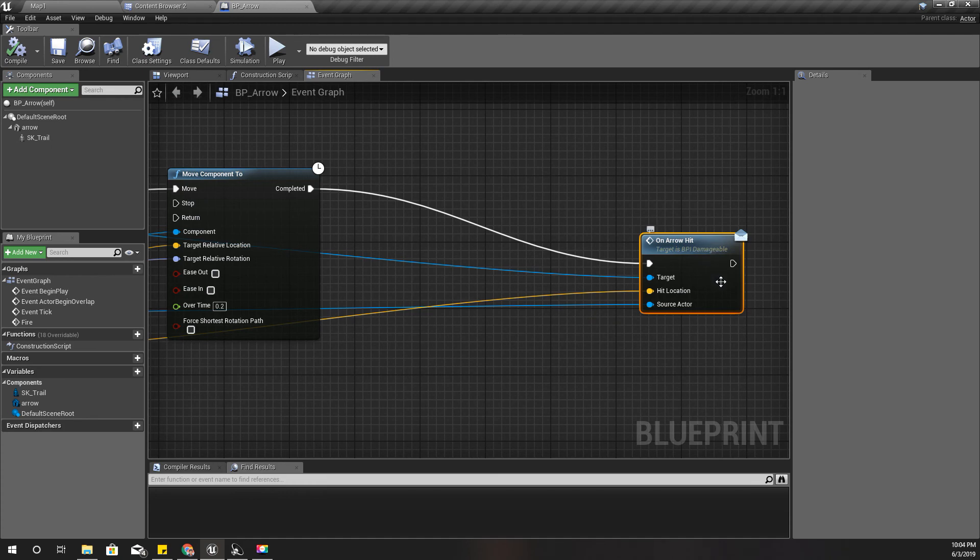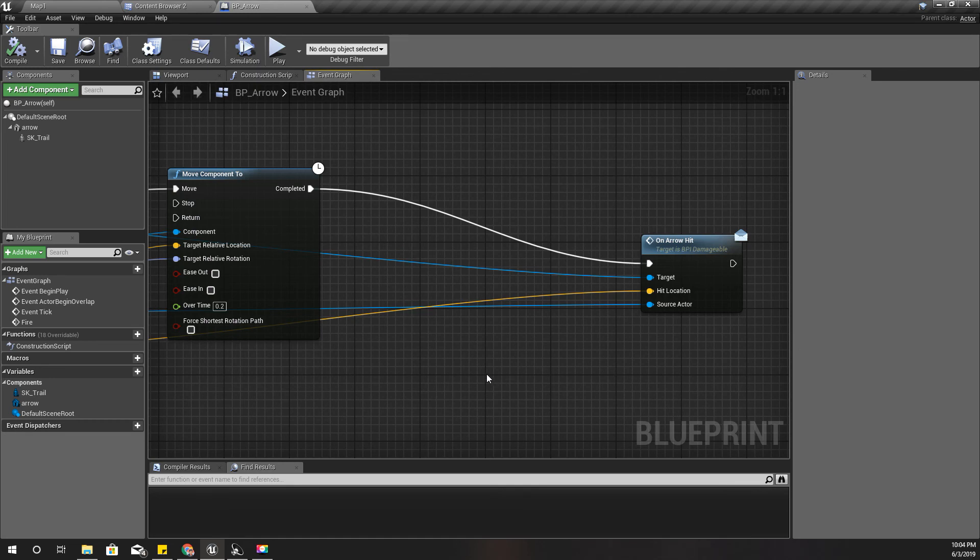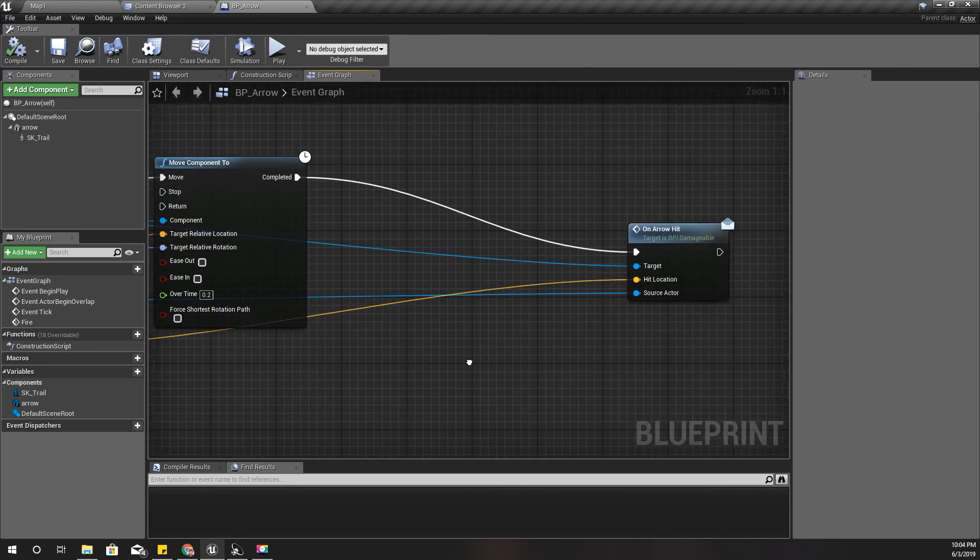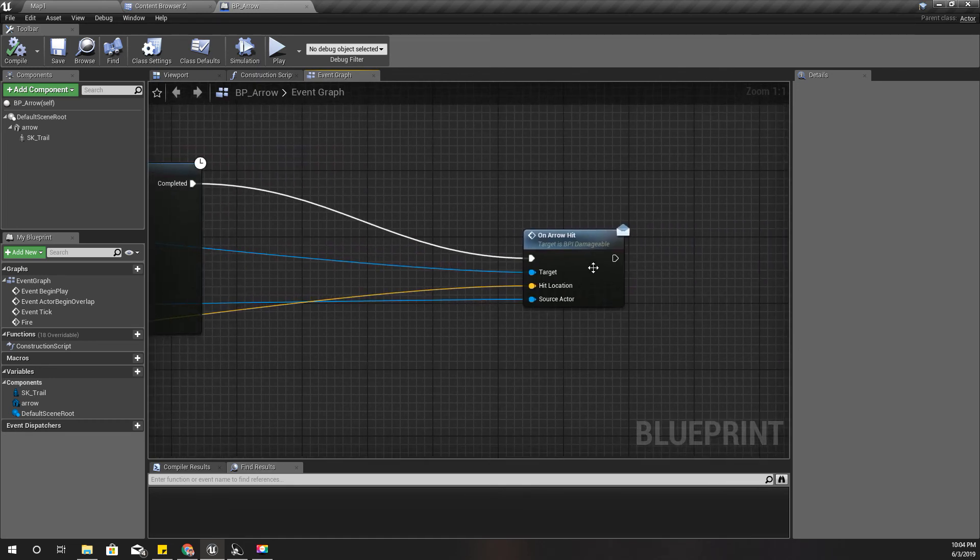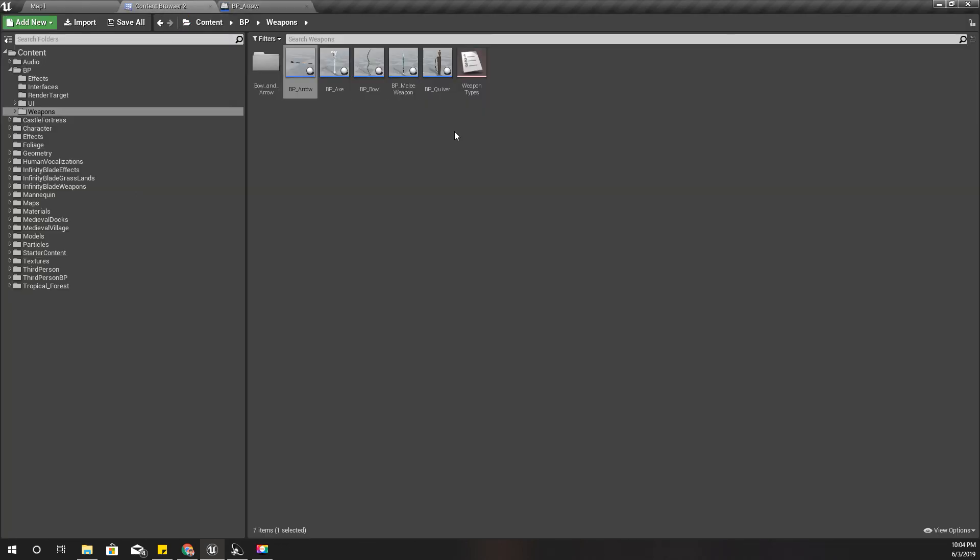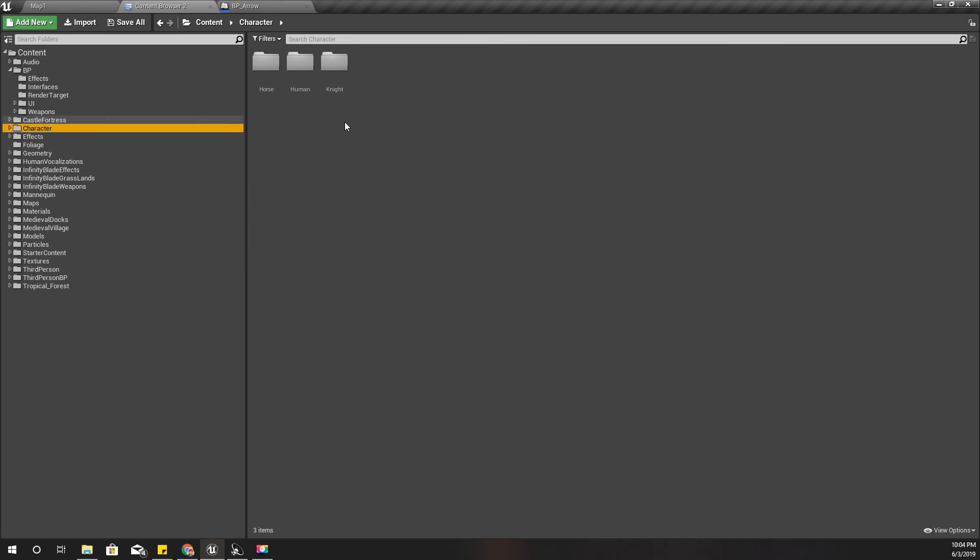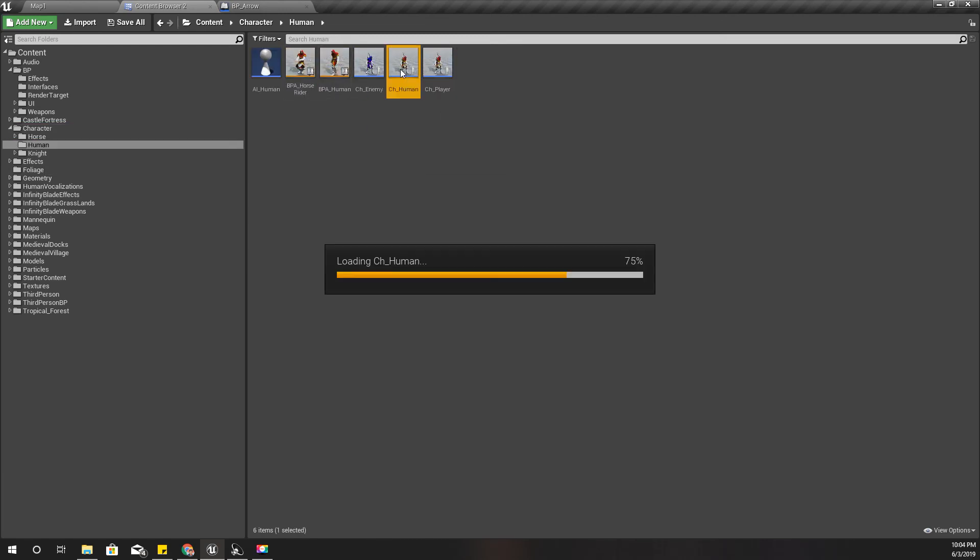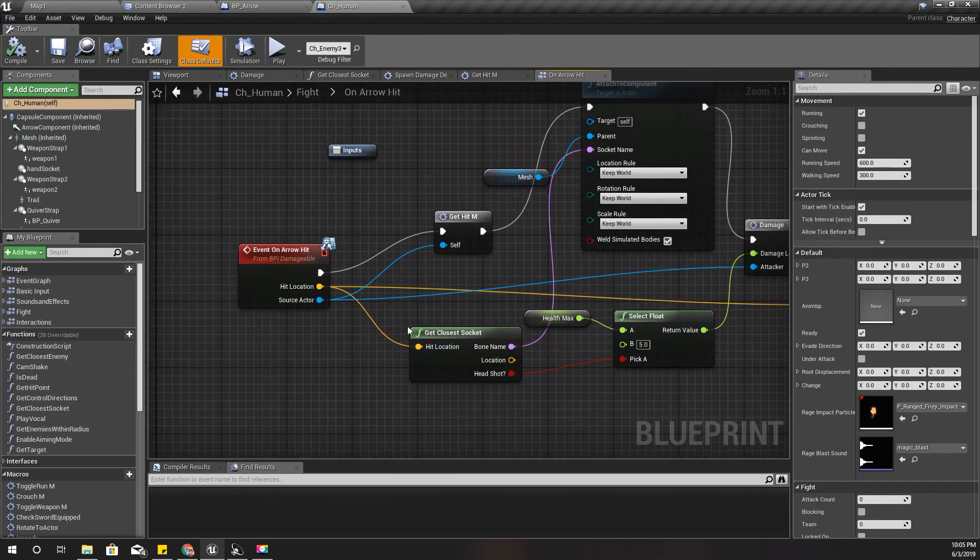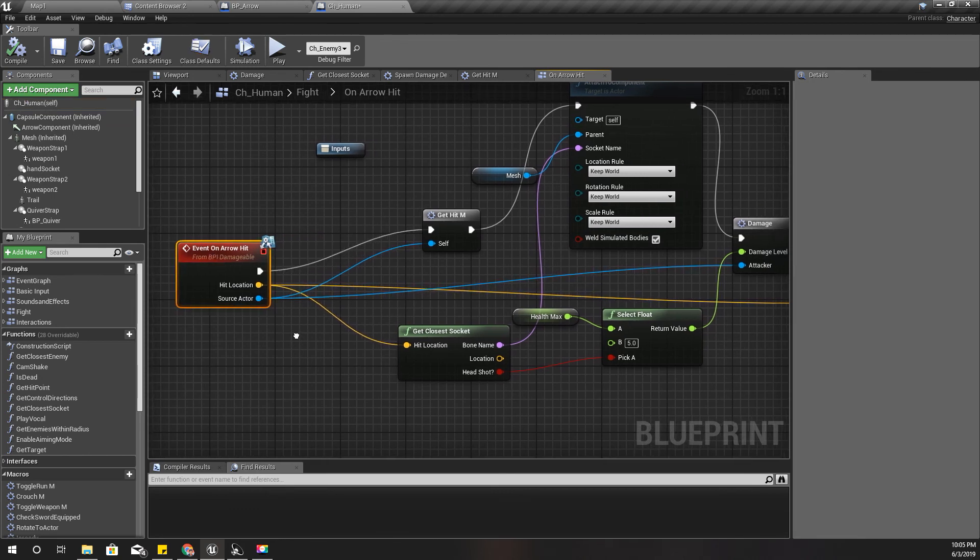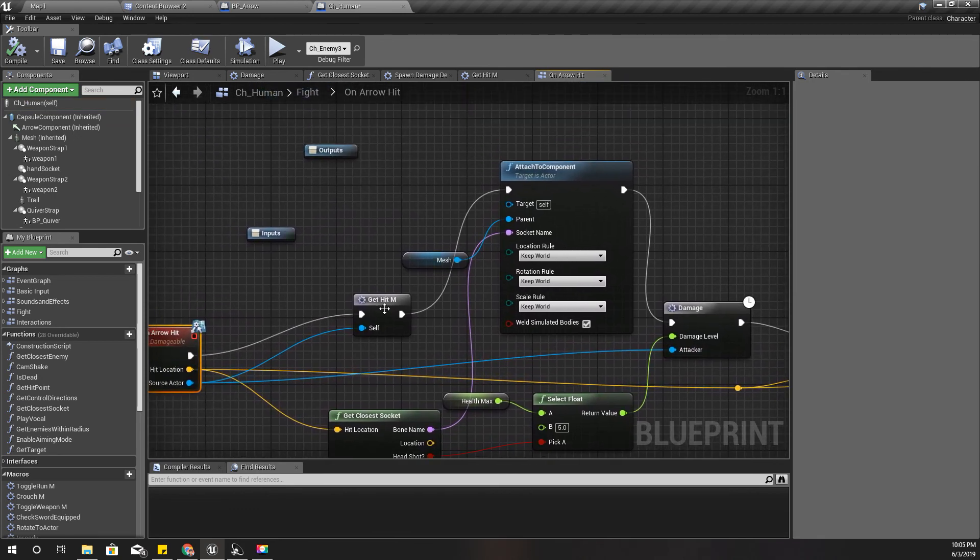First I'll open my human character. This is the on arrow hit event. So here I need a reference to the arrow object in order to attach it to the mesh of the character. Let me open this interface definition. Here I'll define another actor, arrow type of actor would be enough.